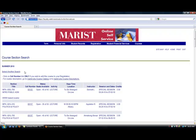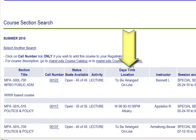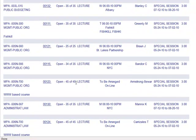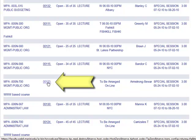This screen will then present you with the list of all the courses being offered that term for the MPA program. Be sure to look for the course that you want under the Section and Title field, and the location in which you wish to take it under the Daytime and Location field before registering for the class. The locations include Albany, Fishkill, Law Enforcement Partnership, New York City, Oneida, St. Luke's, and Online. To register for a class, click on the Call Number link only if you wish to add this course to your registration.